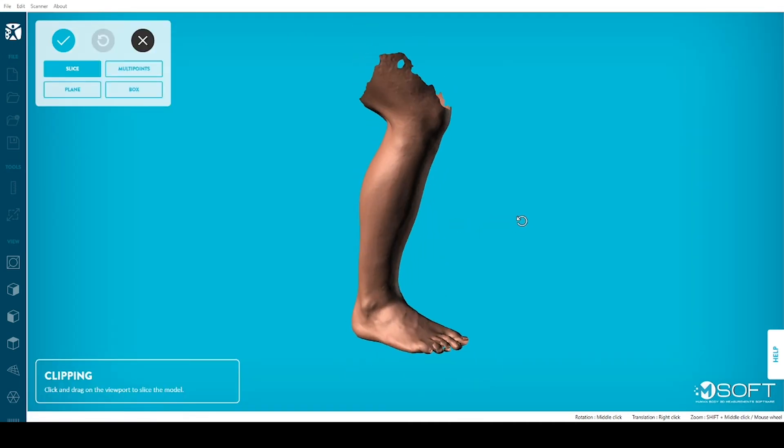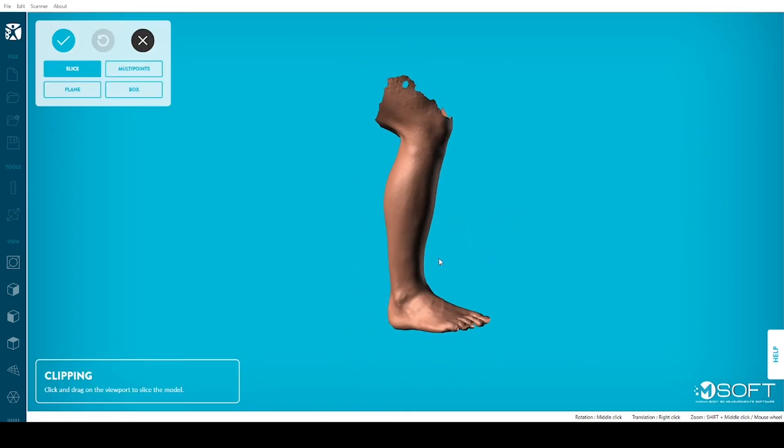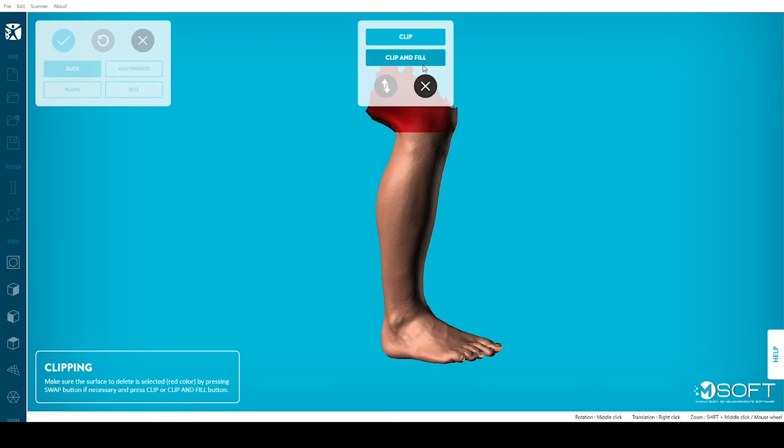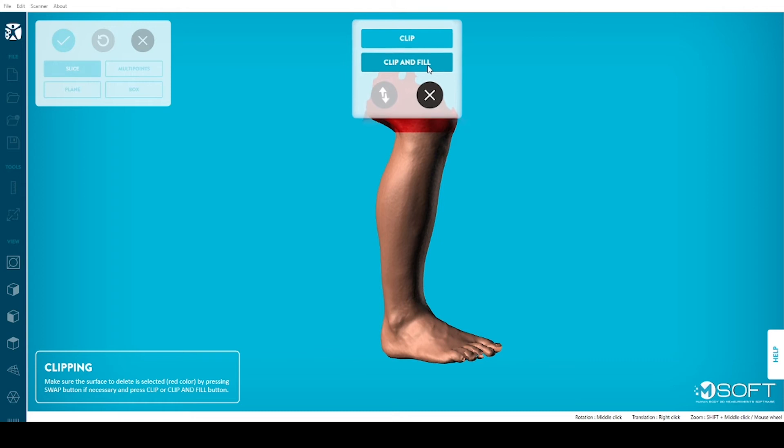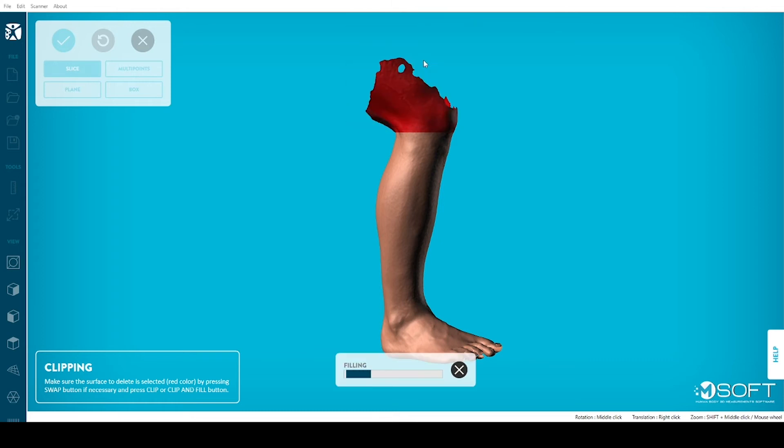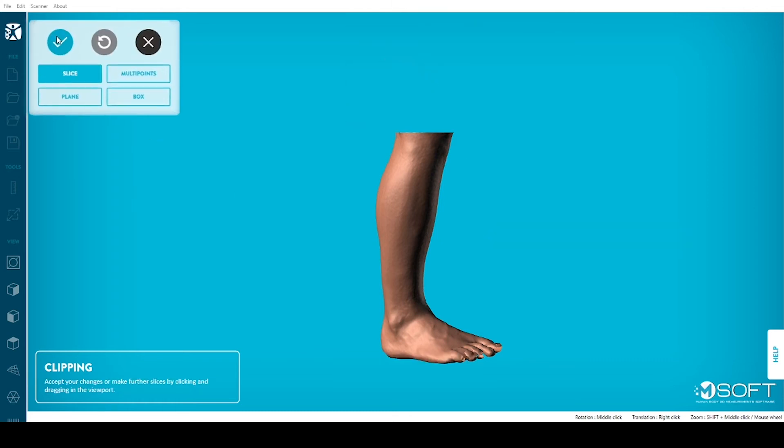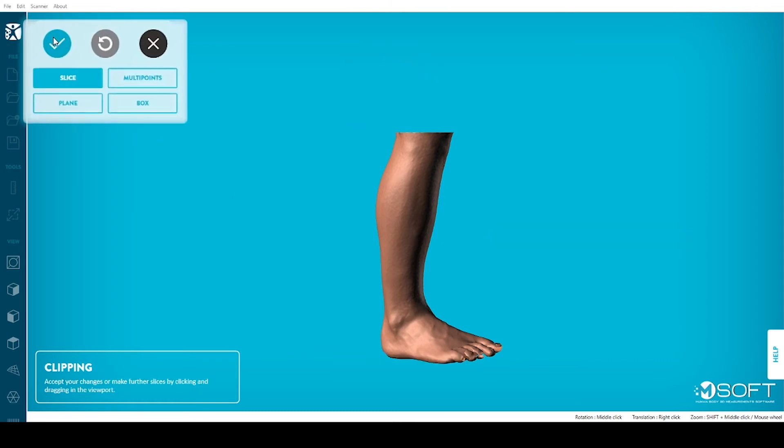Click and drag to draw a line where you want to slice your model. Click on Clip and Fill. When you are done, click on the blue checkmark.